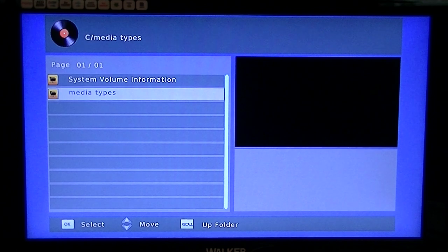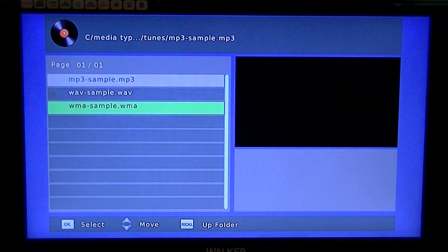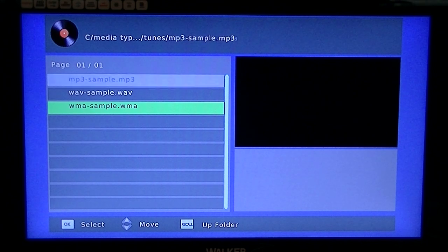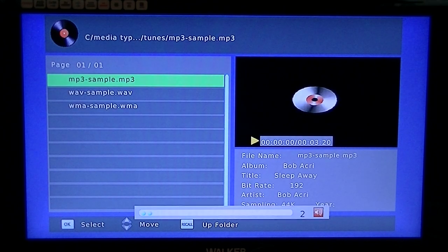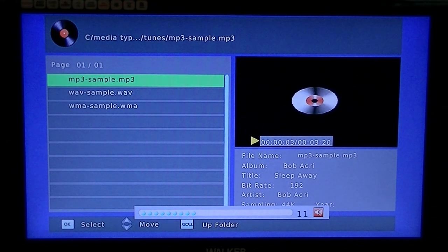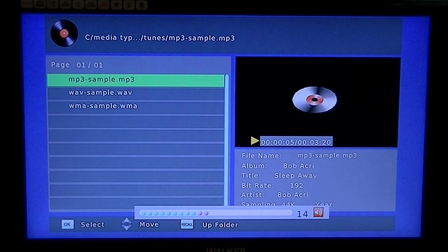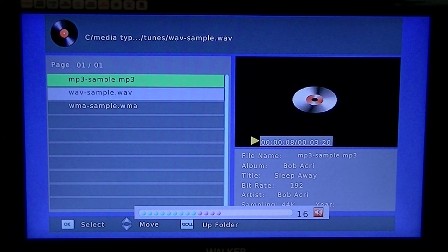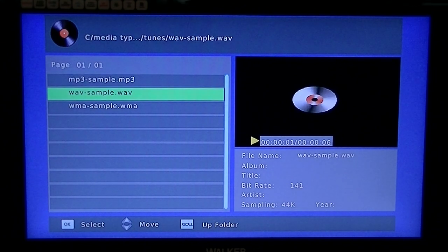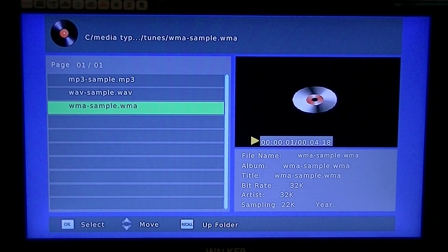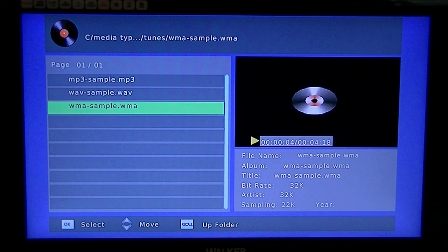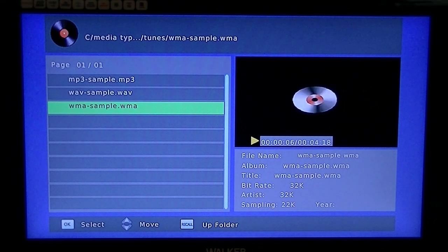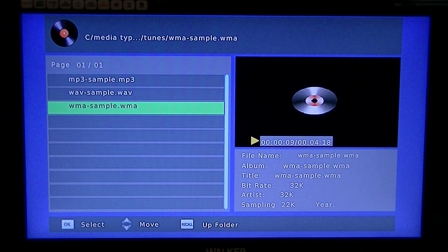You can see here, I'll just turn the volume up a little, hopefully you can hear that. That's an MP3, that's a WAV file, and that's a WMA file. So the three most common types of files it can play, so that's great and very handy.